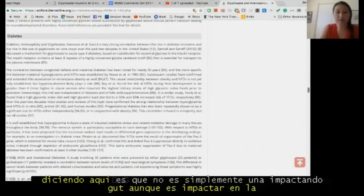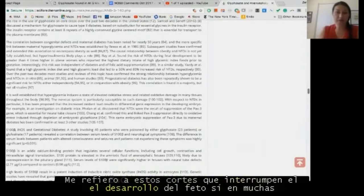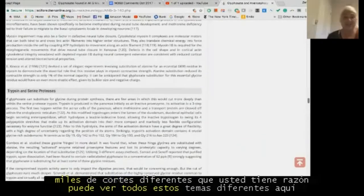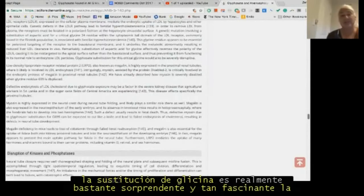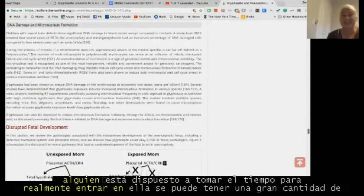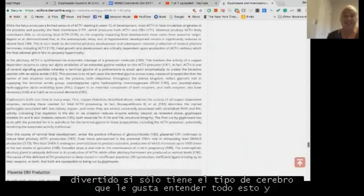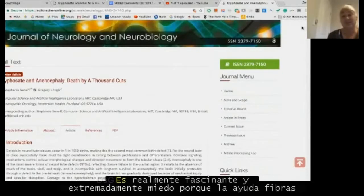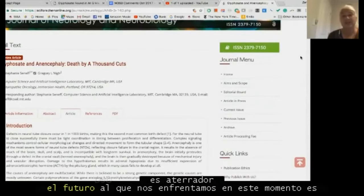It's not just impacting the gut — it's impacting the development of fetuses in many different ways. That's why we call it 'death by a thousand cuts.' Each of these topics covers different proteins that can be disrupted if glyphosate is substituting for glycine. It's really quite amazing. The science is wonderful, and if someone is willing to take the time to get into it, it's fascinating — but also extremely scary, because glyphosate is really going to take us down.